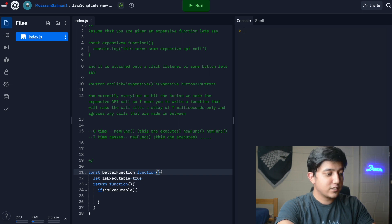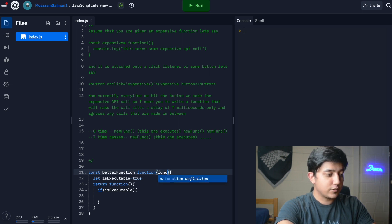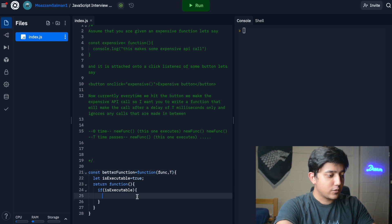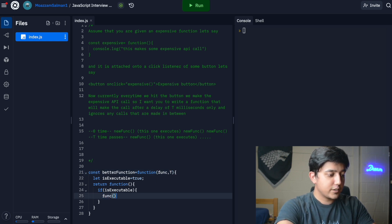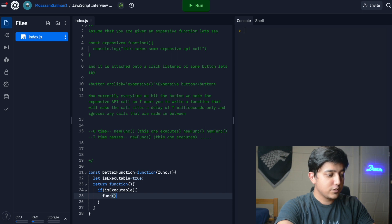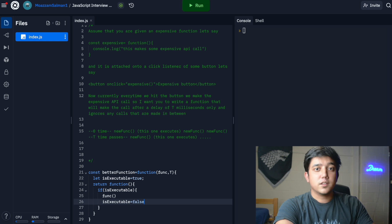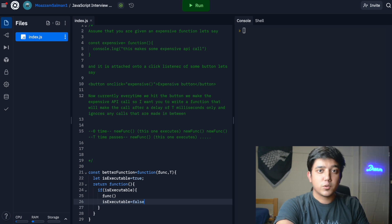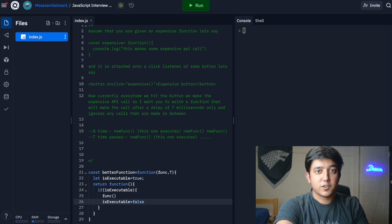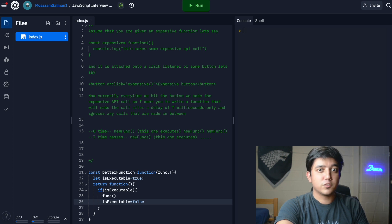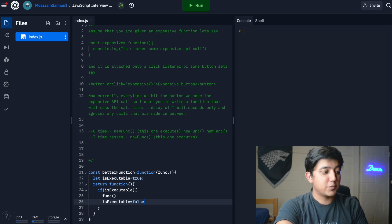We can get those as our arguments, so we can call it func and t. If our function is executable right now, we can say yes, call the function and then set is_executable to false. Now the next time this runs, it won't be able to go inside that if condition branch and won't execute the function we passed as a parameter.